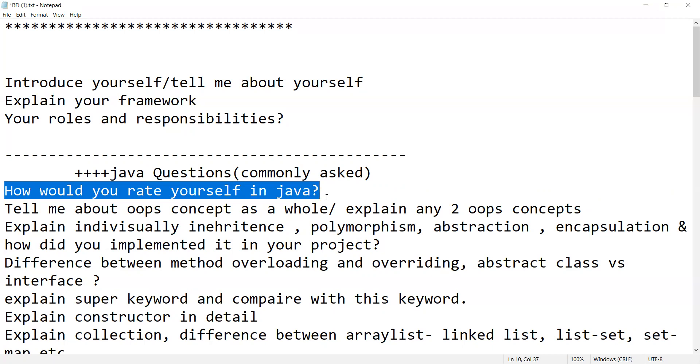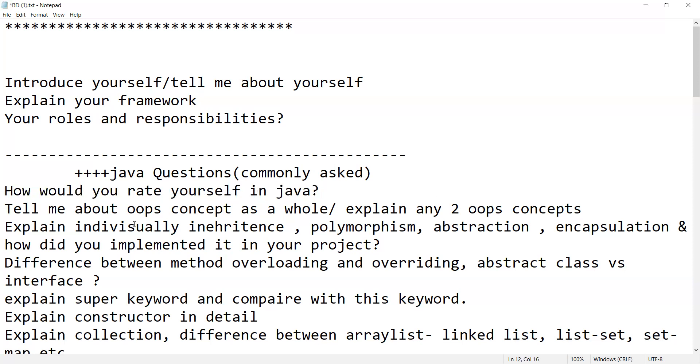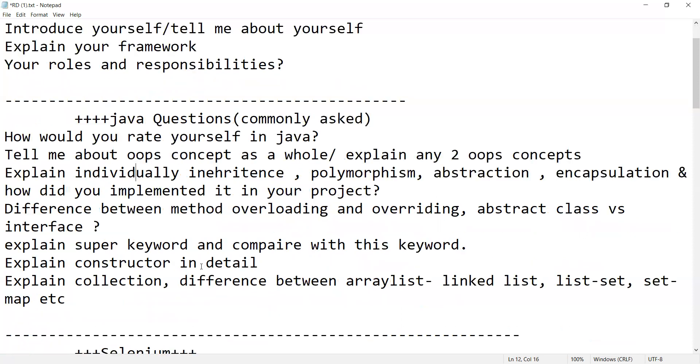Tell me something about OOPs concept as a whole, explain any two OOPs concepts. Explain individually: inheritance, polymorphism, abstraction, and encapsulation, and how did you implement it in your project. What is the difference between method overloading and method overriding, abstract class versus interface.